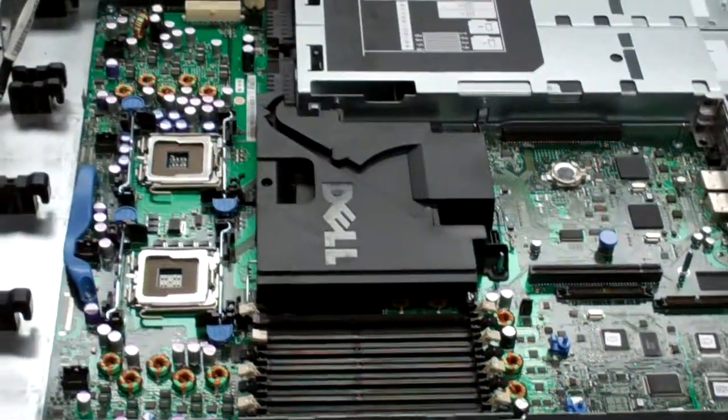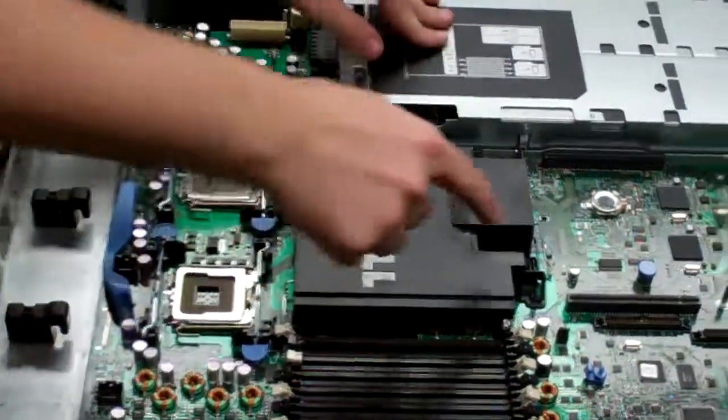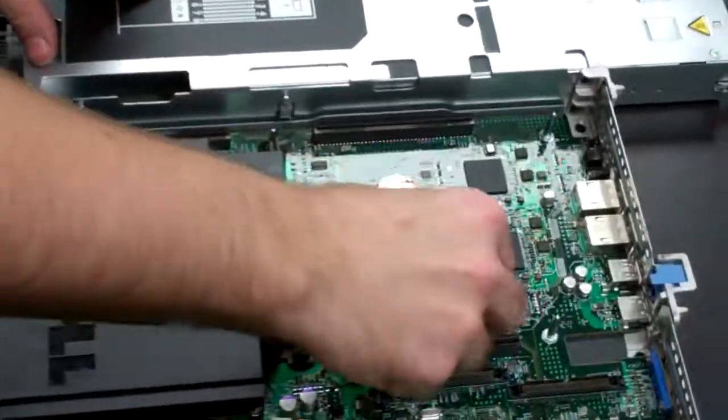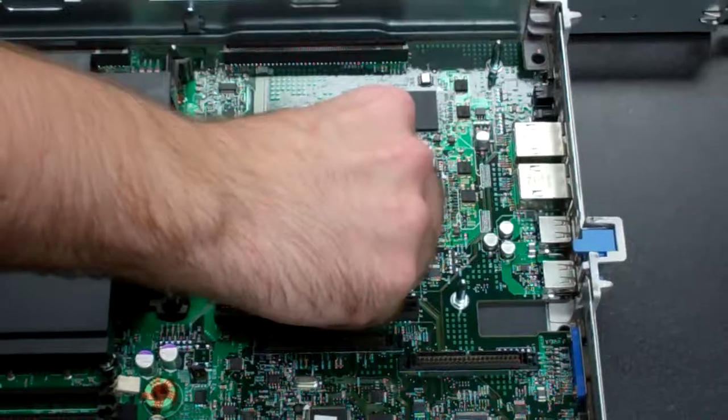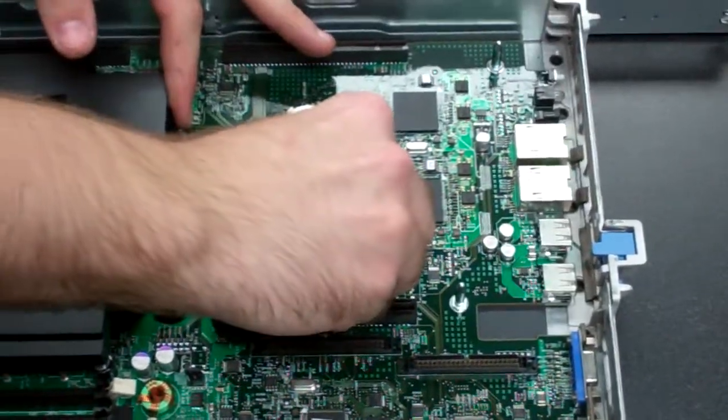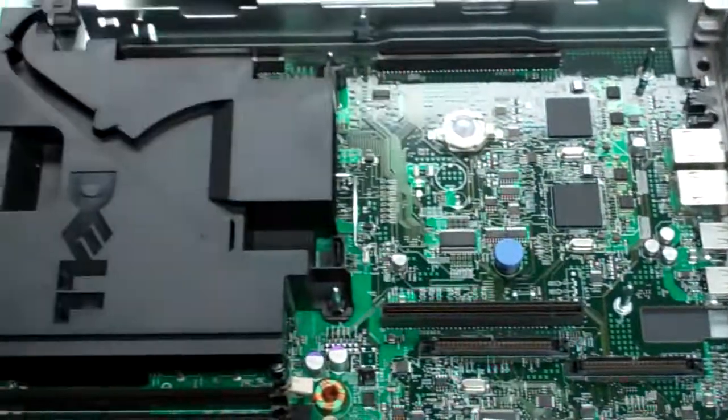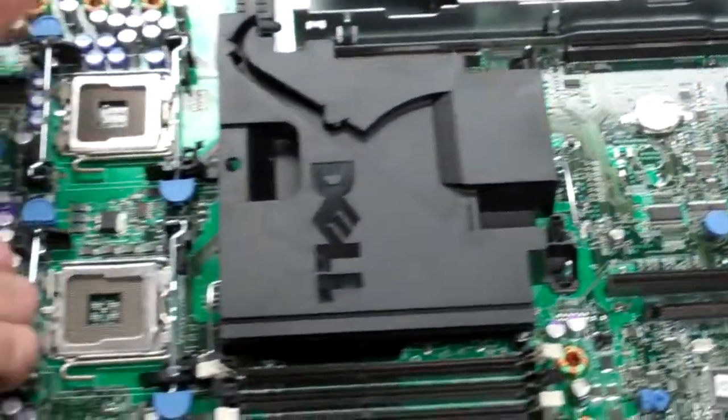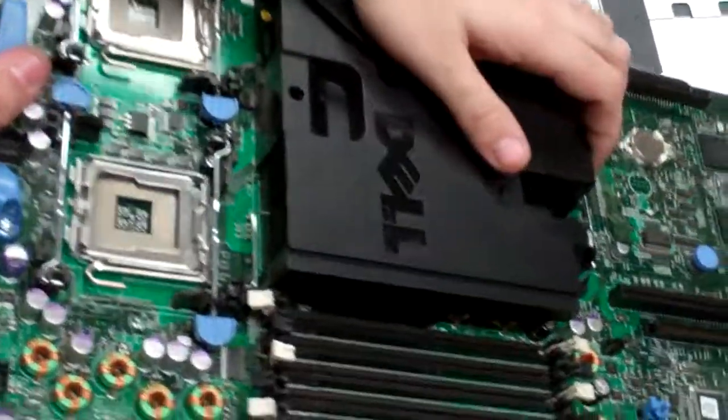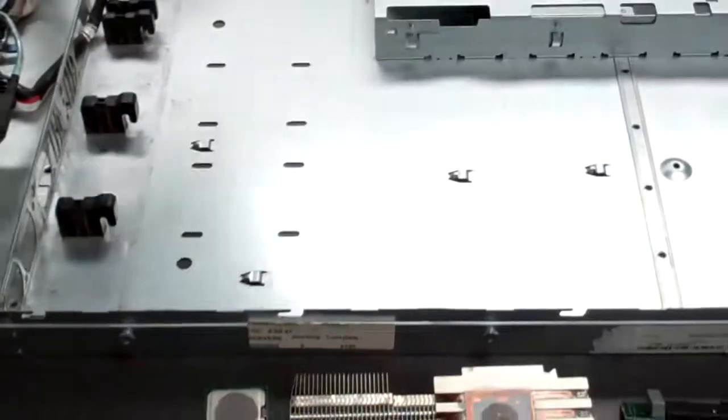Now lastly, what you're going to want to do is you'll notice this blue tab right here. Just pull it up, pull the board towards yourself. You'll hear it lock into place, and you'll pull it right on up and out.